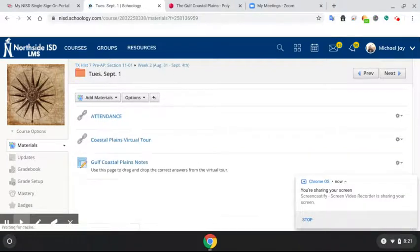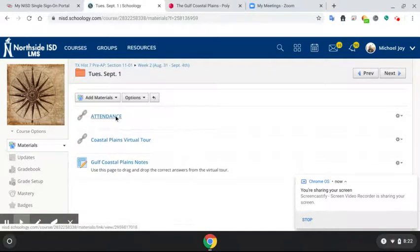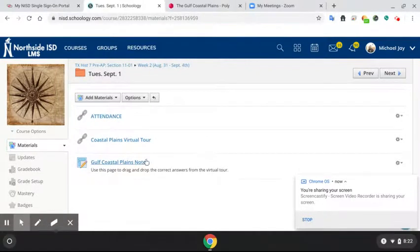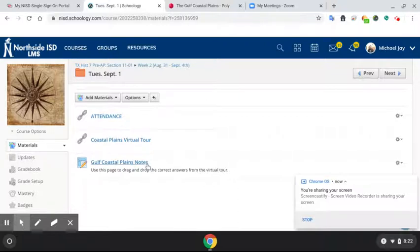And then once we click on Tuesday folder, we have our attendance. Make sure you do that. We have our virtual tour and we have our notes. Be sure you open up your notes first.